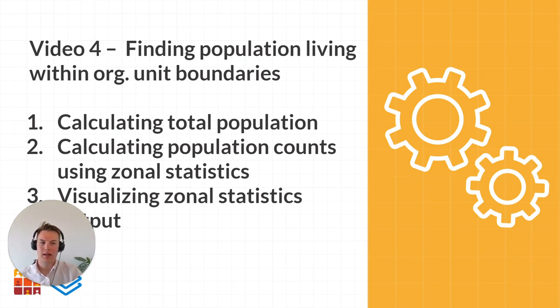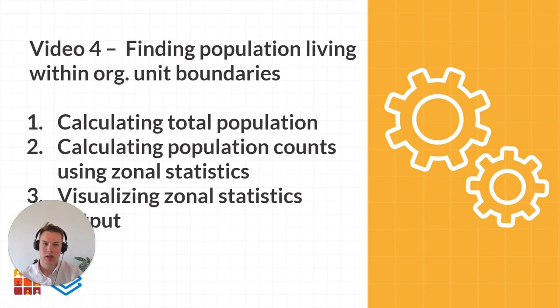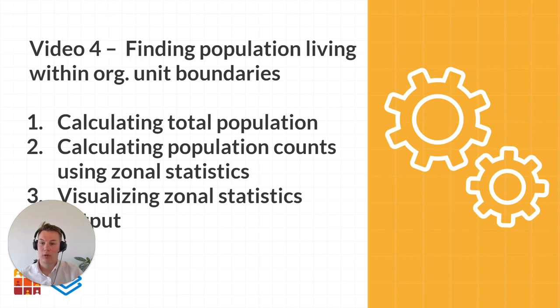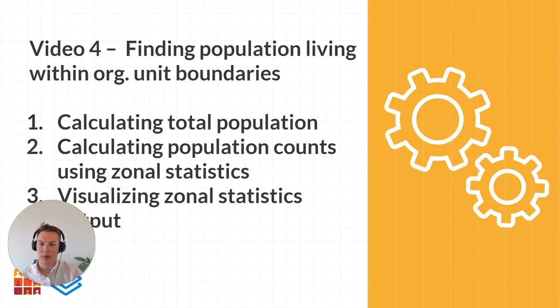We'll be calculating the total population count for our downloaded gridded population data. Secondly, we'll be calculating the population counts for our downloaded district or chiefdom vector datasets using zonal statistics, and lastly we'll be visualizing the outputs from the zonal statistics calculations.